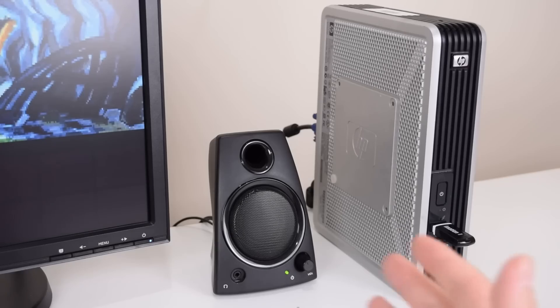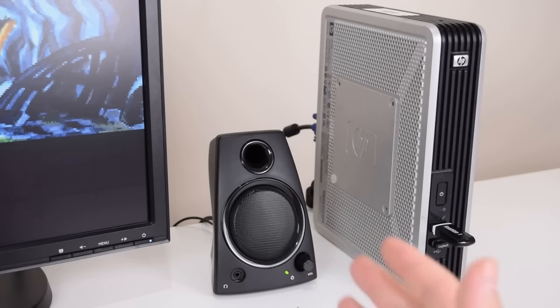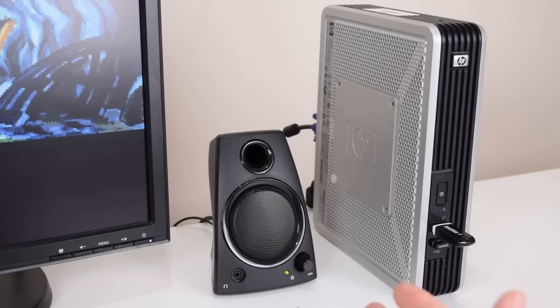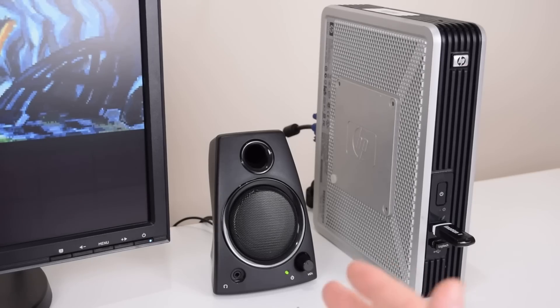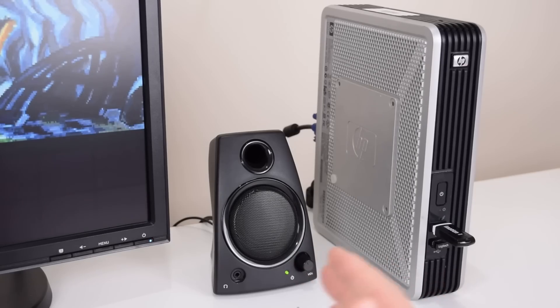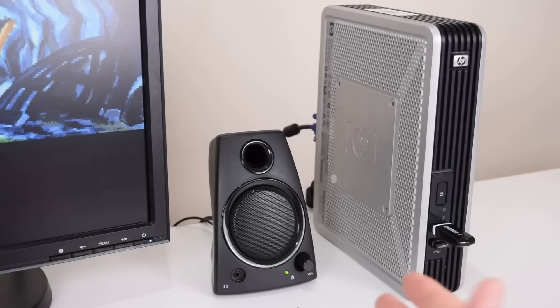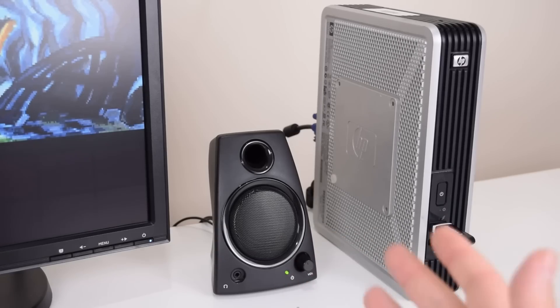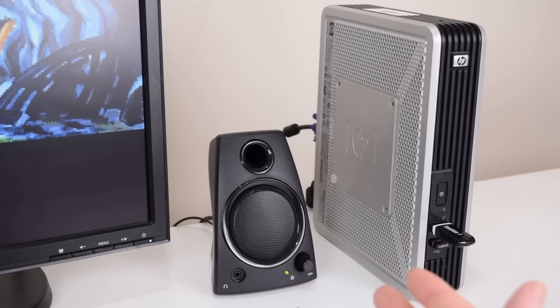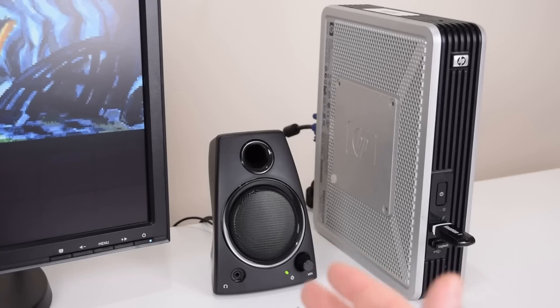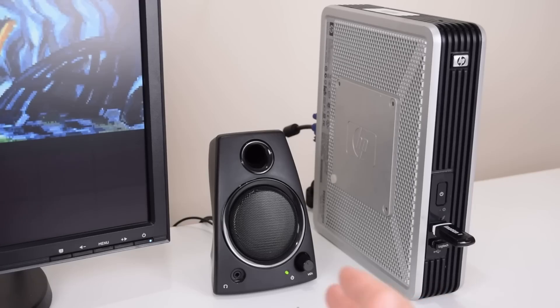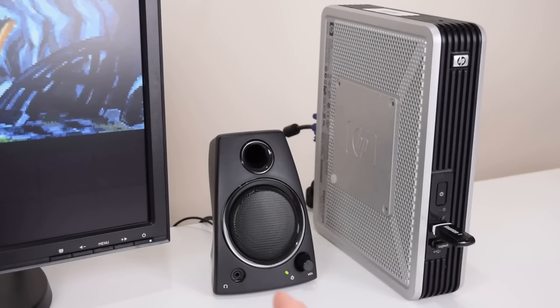The thin client we're using today is the HP T5720. We have reviewed this unit in previous videos and it's a very versatile model that I can highly recommend for anyone looking into getting a thin client for retro PC games. We have a 1 GHz processor, 512 MB of RAM and 1 GB of storage. The RAM and storage can be replaced or upgraded, but for DOS gaming that's really all we need.